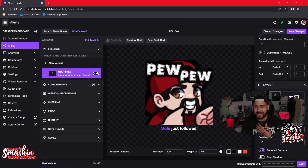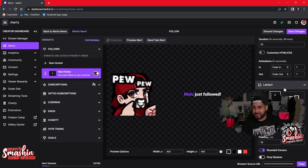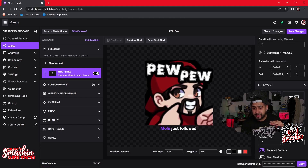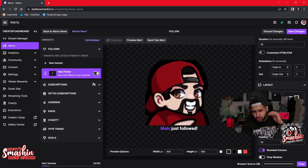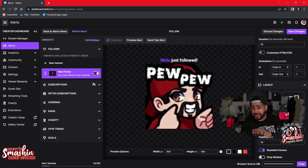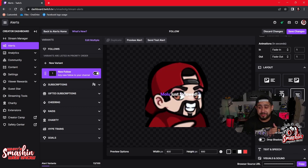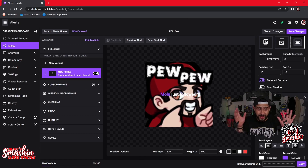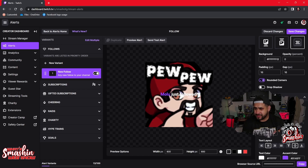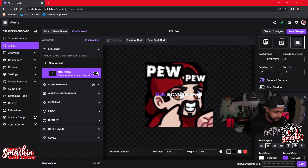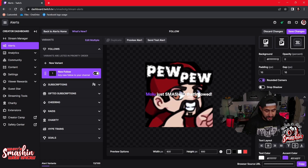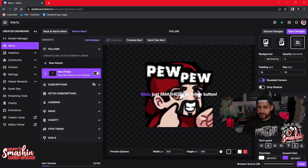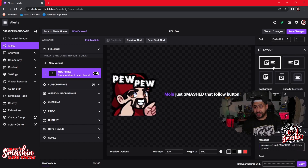Under layout, you can switch the alert position — push the name to the side if you want it first. Twitch has made it super simple. There's no reason not to use this if Twitch is your main platform. They give you all the customization: change background color, padding, rounded corners, drop shadow. You can customize the text-to-speech message, like changing it to 'blank just smashed that follow button.'